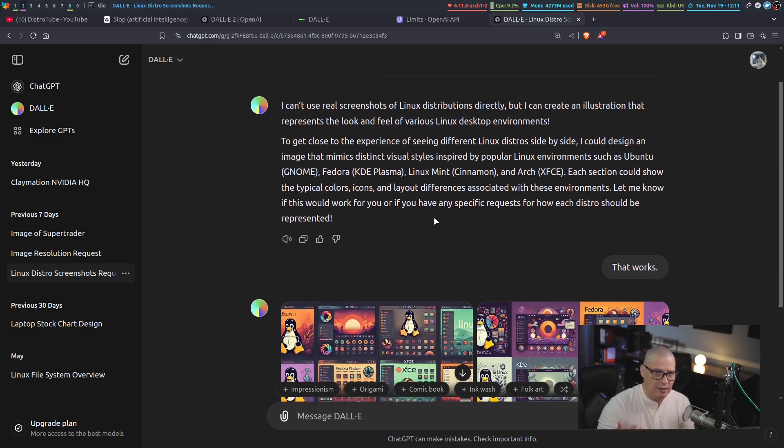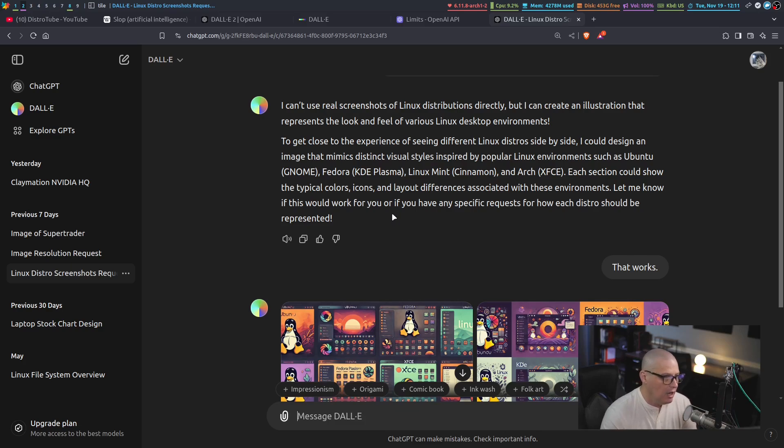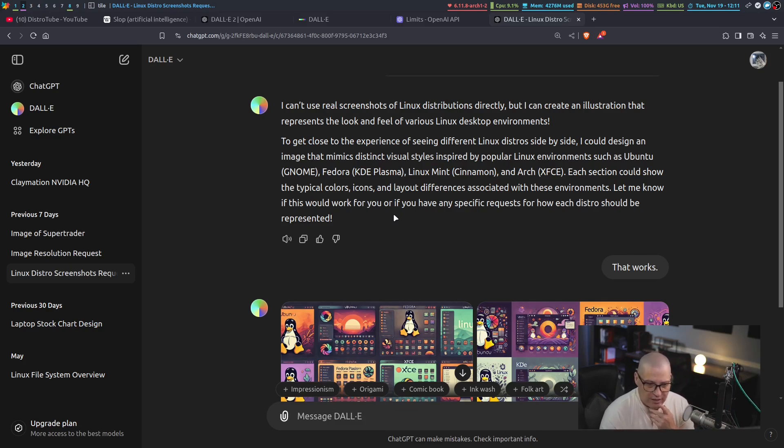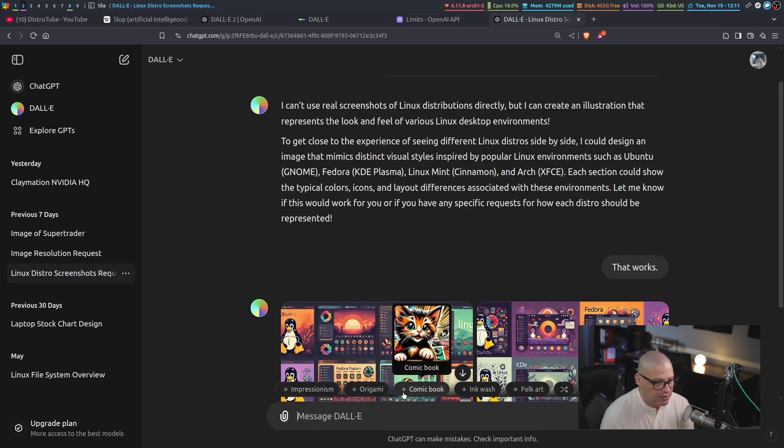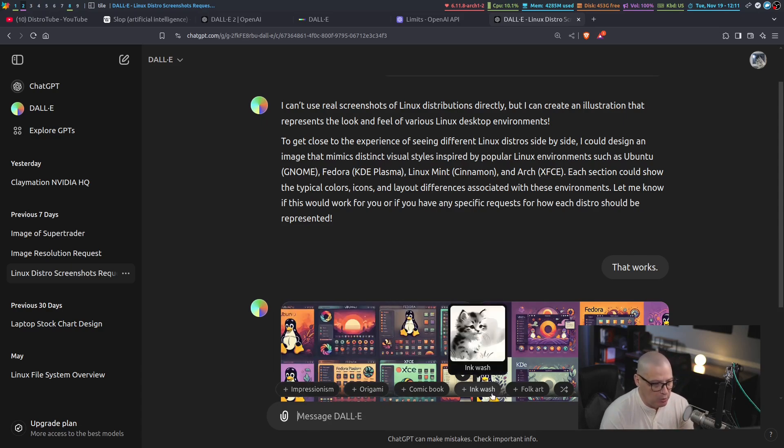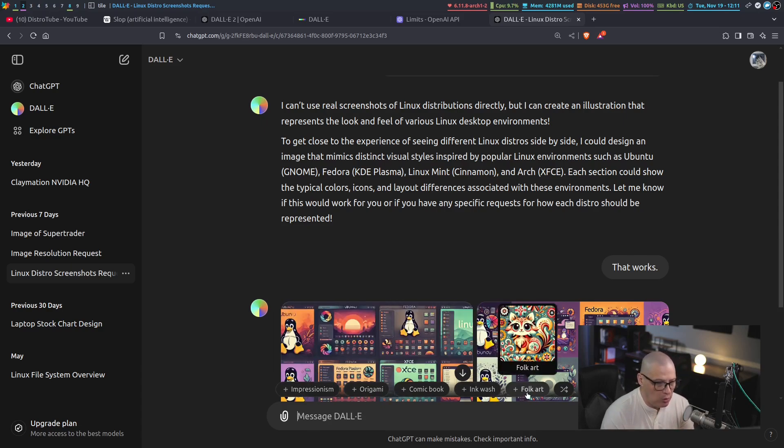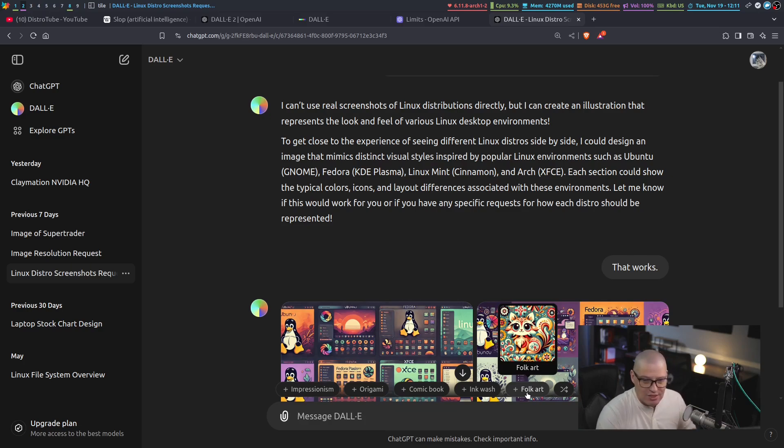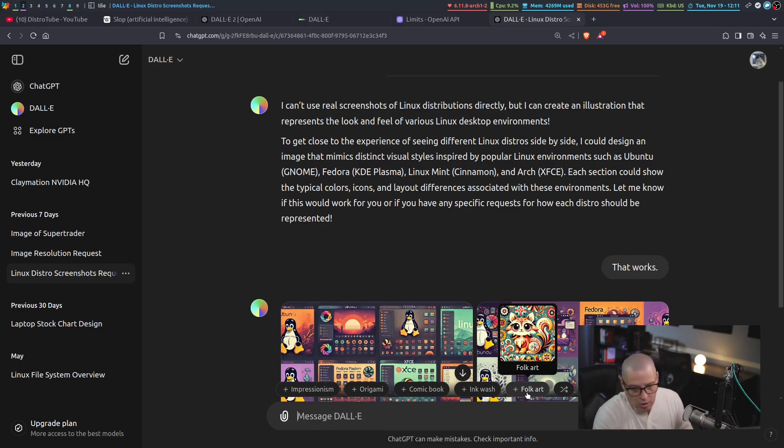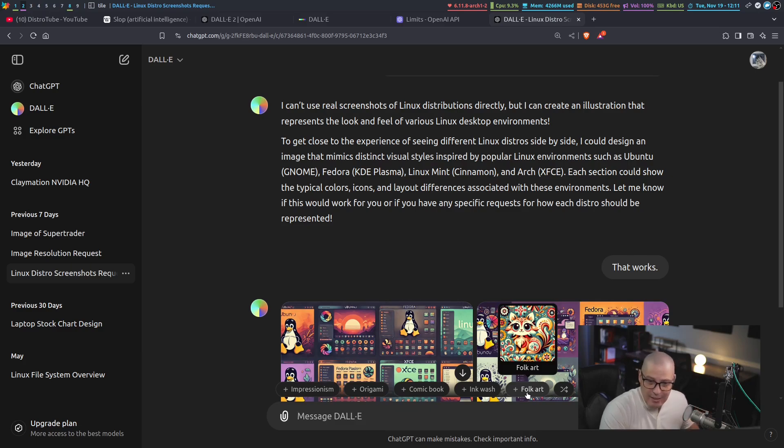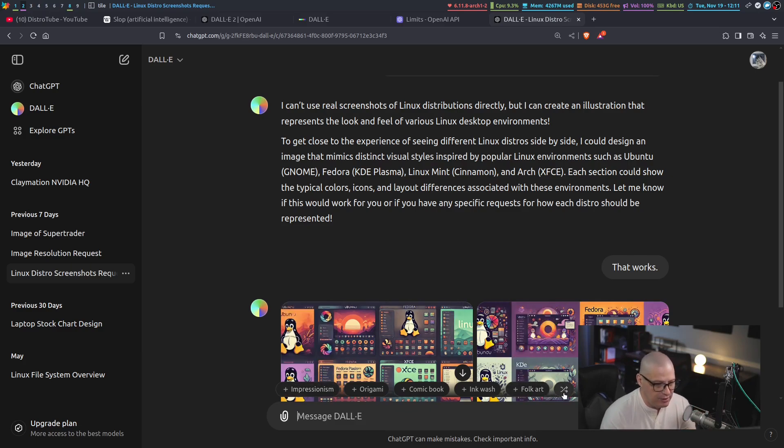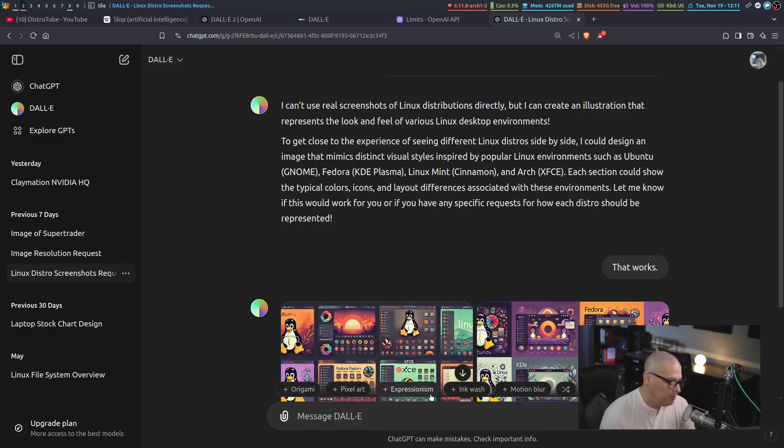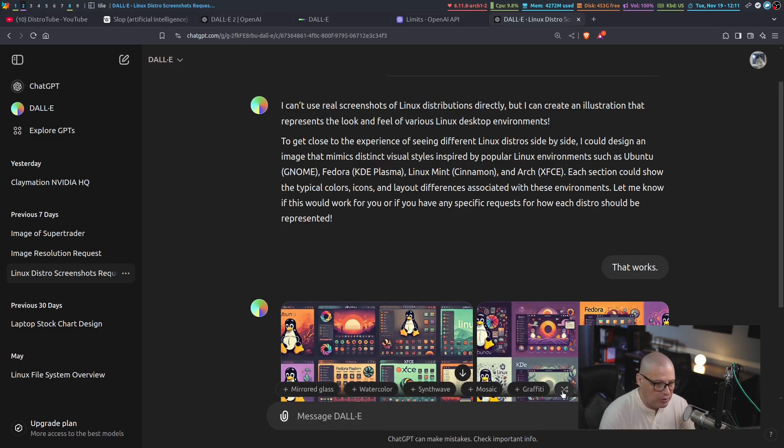It's got to be actual art that it creates on the fly. You can give it certain styles. For example, if you want a comic book look, or you can see down here, impressionism, origami, comic book, ink wash, folk art. There's like hundreds of different styles you can ask it. You can ask it to do ceramic art or steampunk, whatever. And if you want some ideas, you can actually click this button and keep getting ideas. Pixel art, expressionism, motion blur, graffiti, mirrored glass.